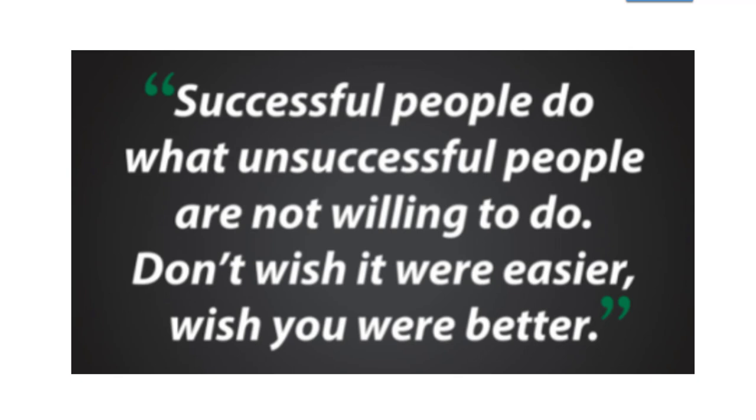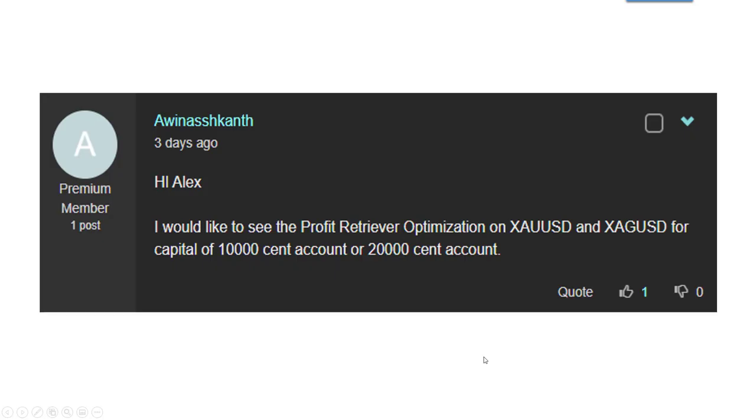Okay so I'm responding to this post that happened on our forum. It said Alex, I would like to see the Profit Retriever, our most recent EA, optimized for gold and silver for capital of ten thousand dollars.